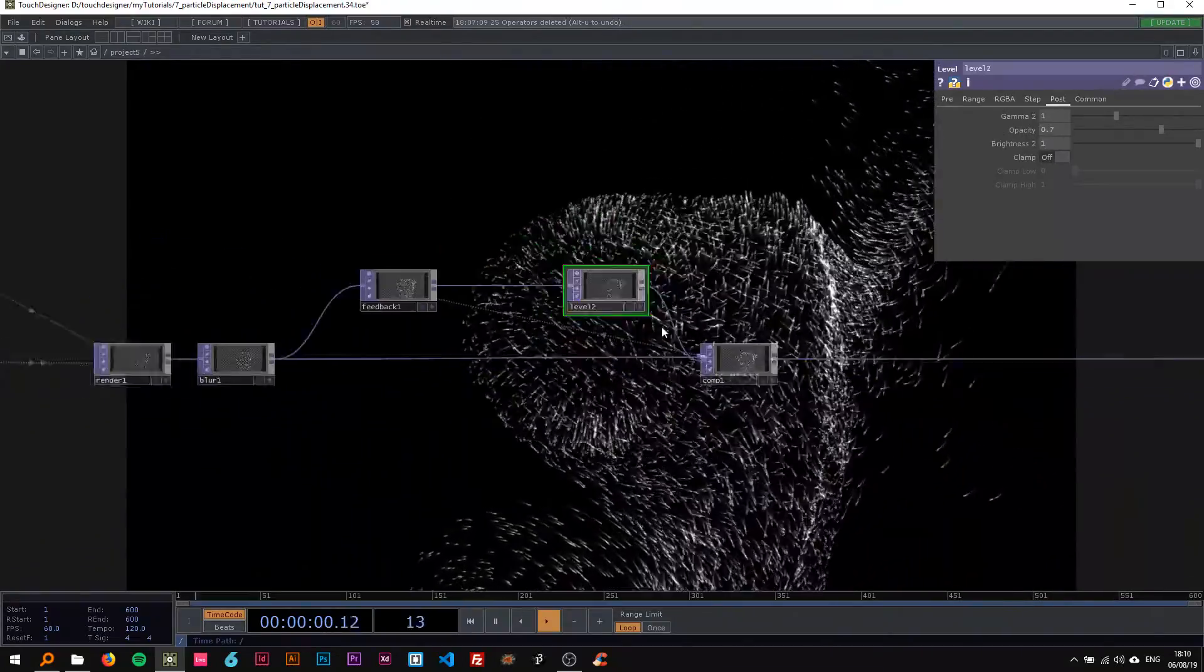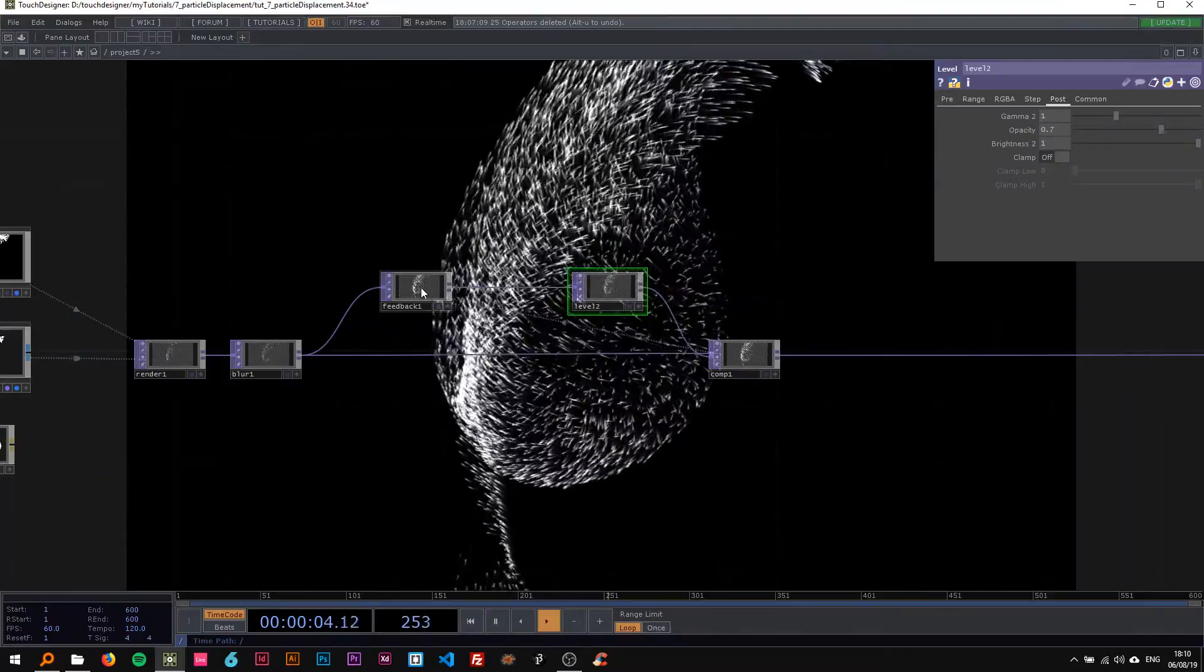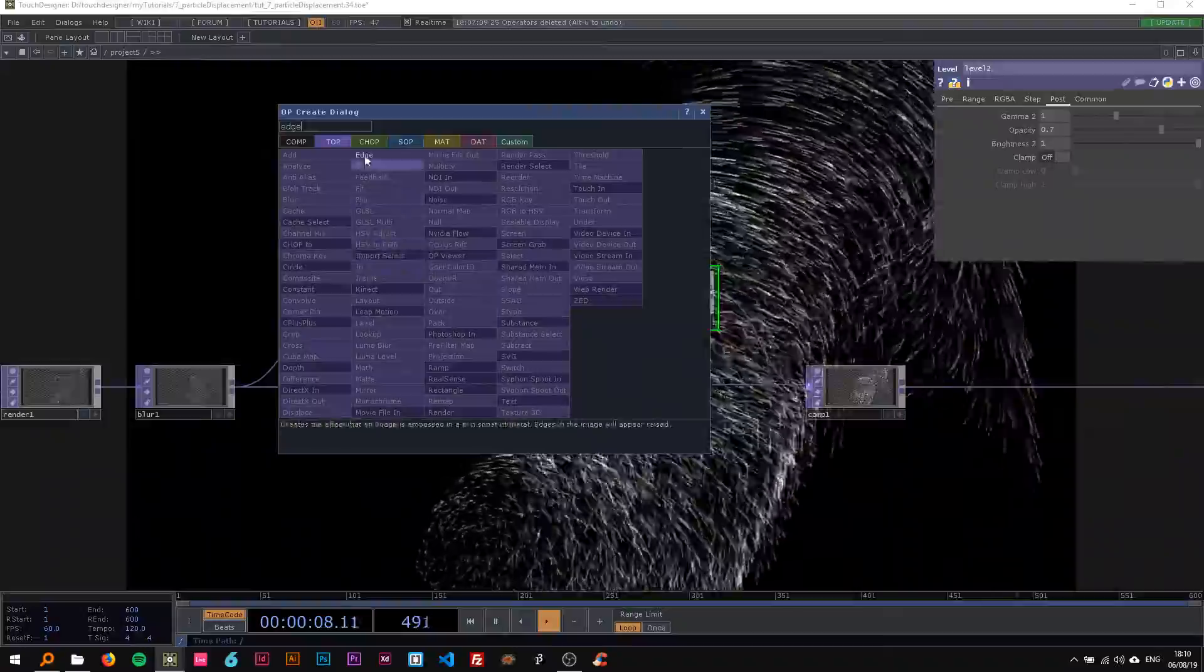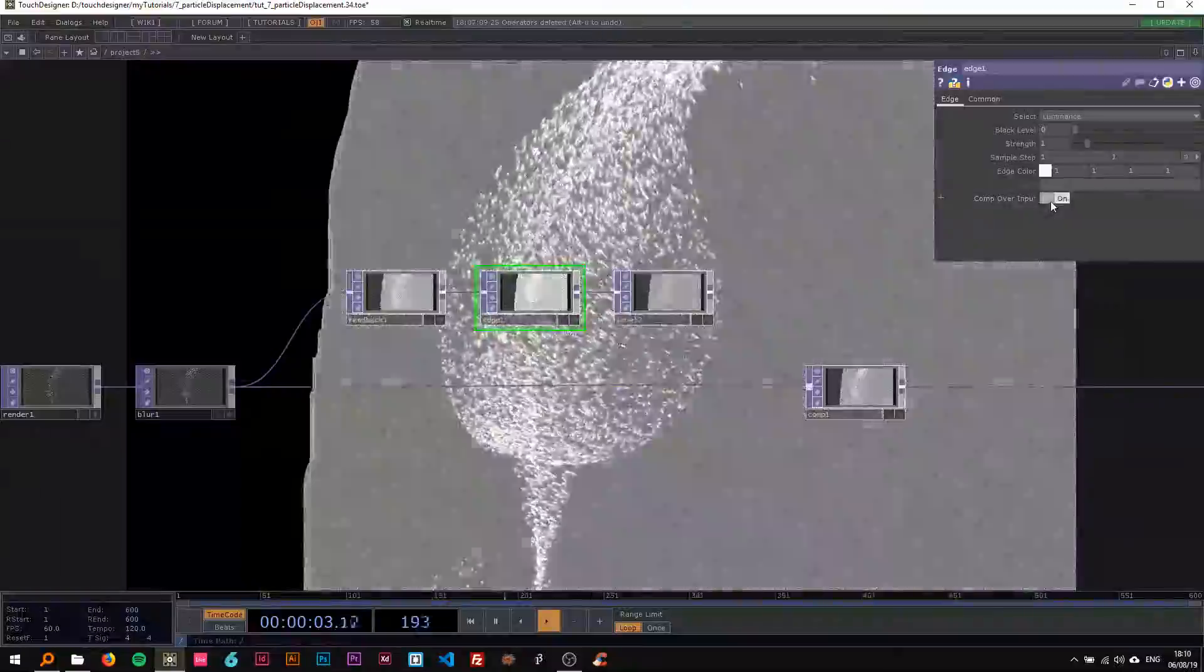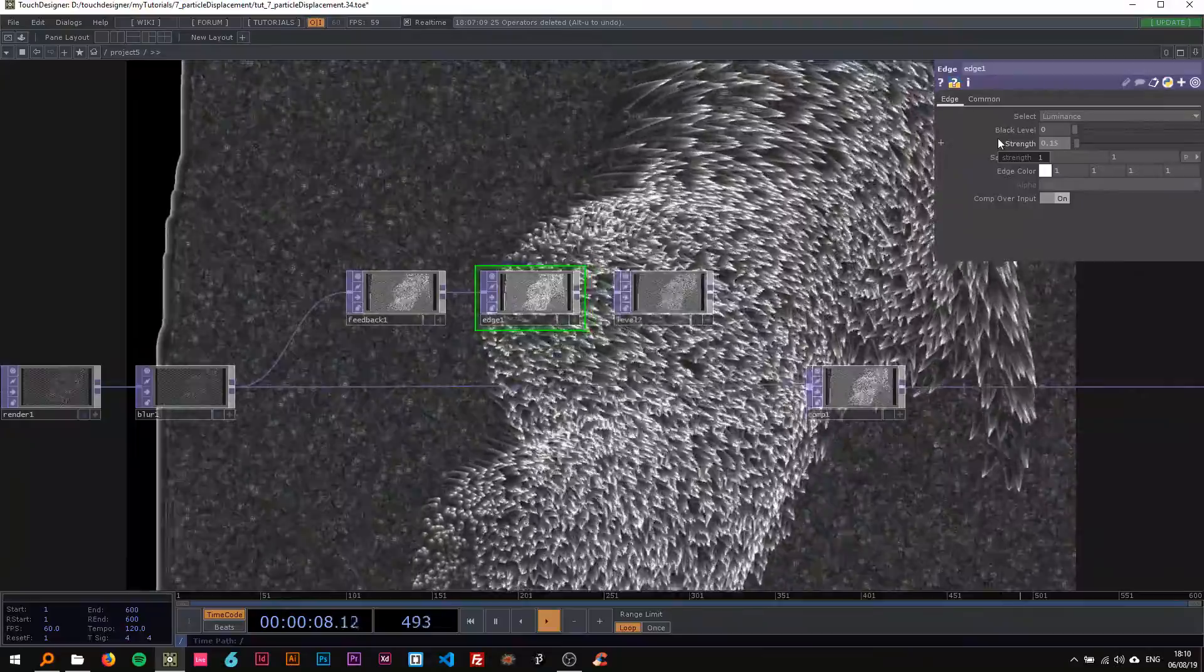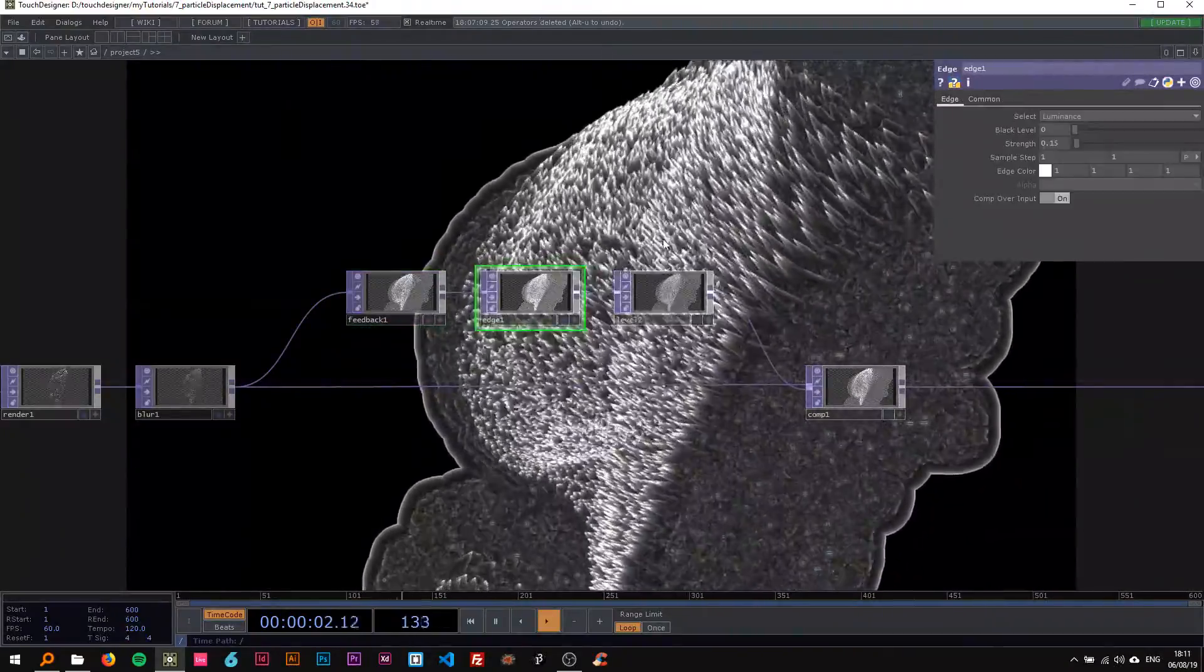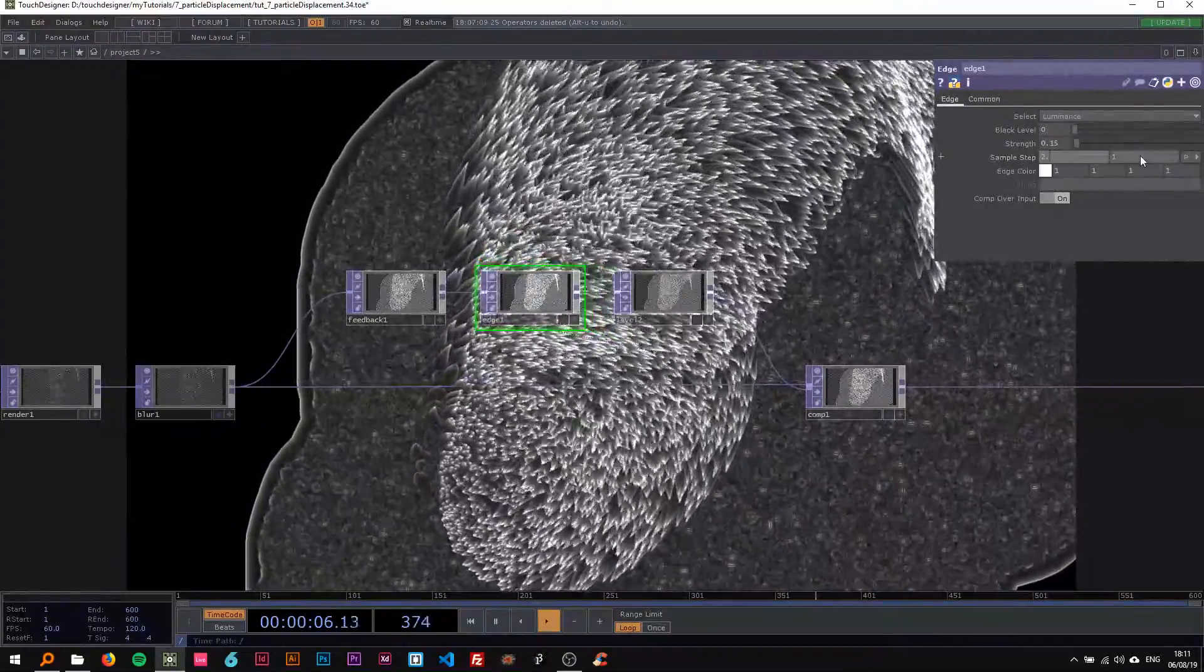Just like in the particle image reveal tutorial I uploaded, I'm gonna use an edge in the feedback. I'm dropping that in here and turn on combine over input and change the strength to 0.15. Let me reset the pulse to feedback and also change the sample step to 2.5.